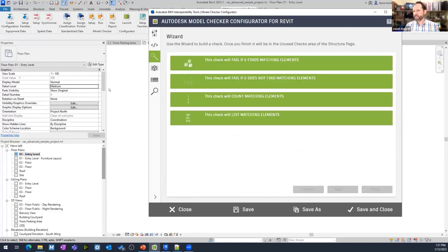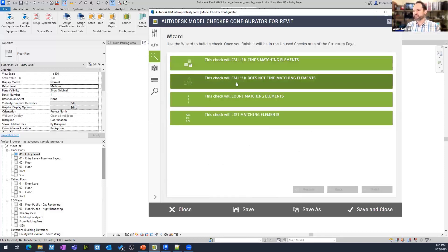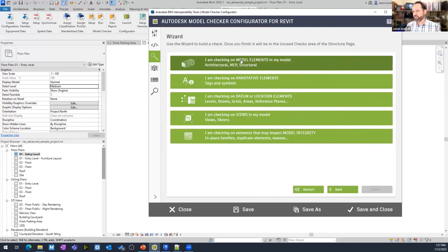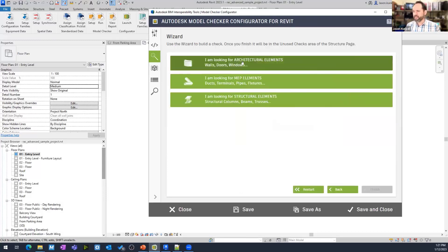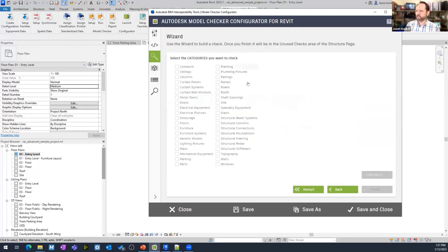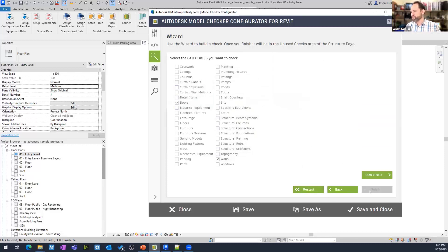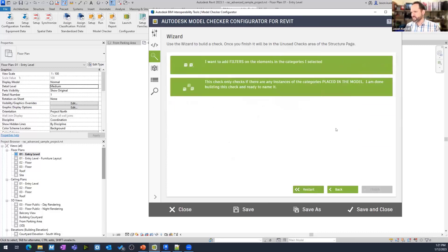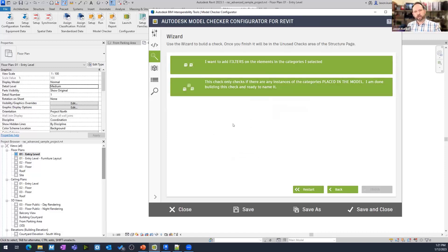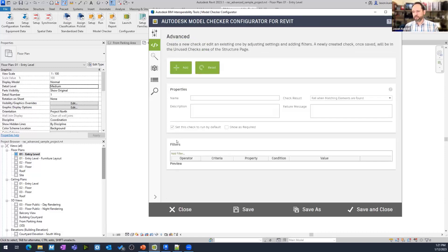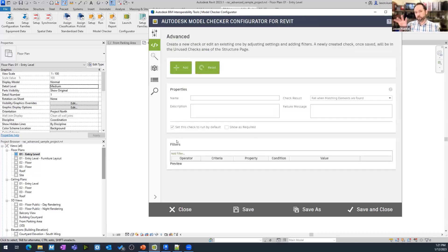Next one up is my wizard. You can see we've got some just questions here. It's going to fail if it finds this. It's going to fail if it doesn't. It's going to fail if it finds this. I'm looking for model elements. I want to look for textual elements. I want it to check for walls and maybe doors. And we say continue. I want to add filters. This is how this walks it through. And then when it's done, it's going to bring me up and give me a check here in the advanced check builder.